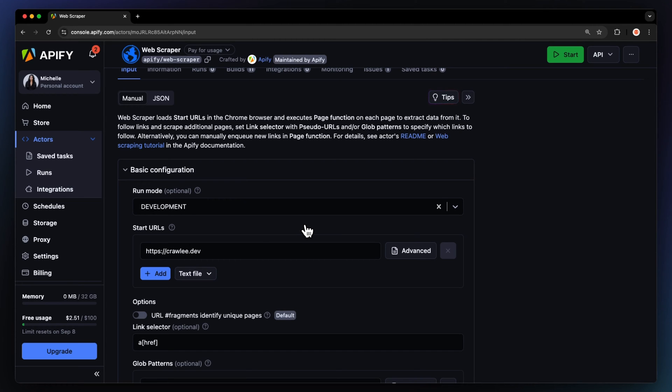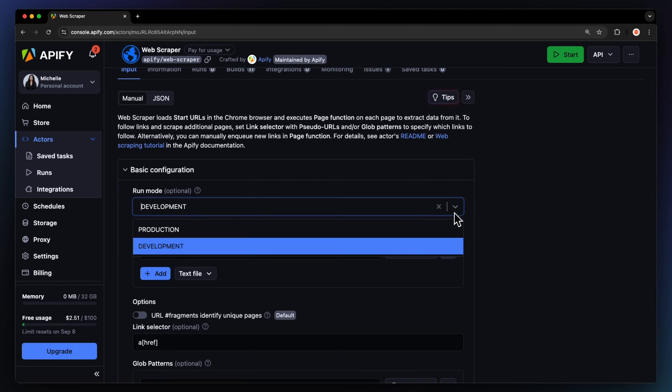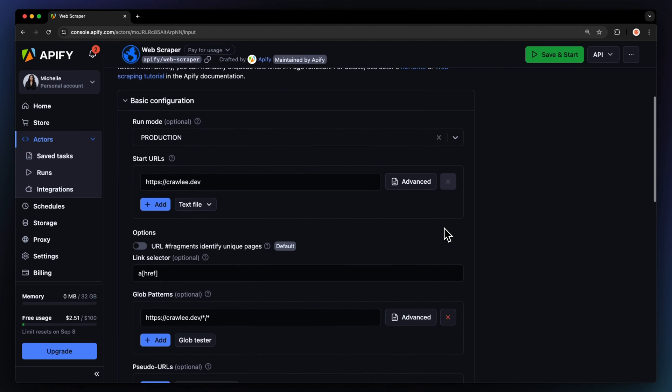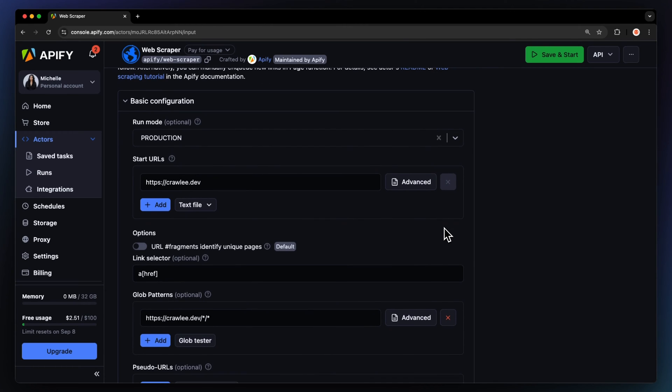With development mode, you'll be able to see what goes on under the hood during the scrape via Chrome's DevTools. This option is great if you want to debug and fine-tune your input for the initial run. But, since we're quite confident about how we'll set up the actor, let's set it straight to production.